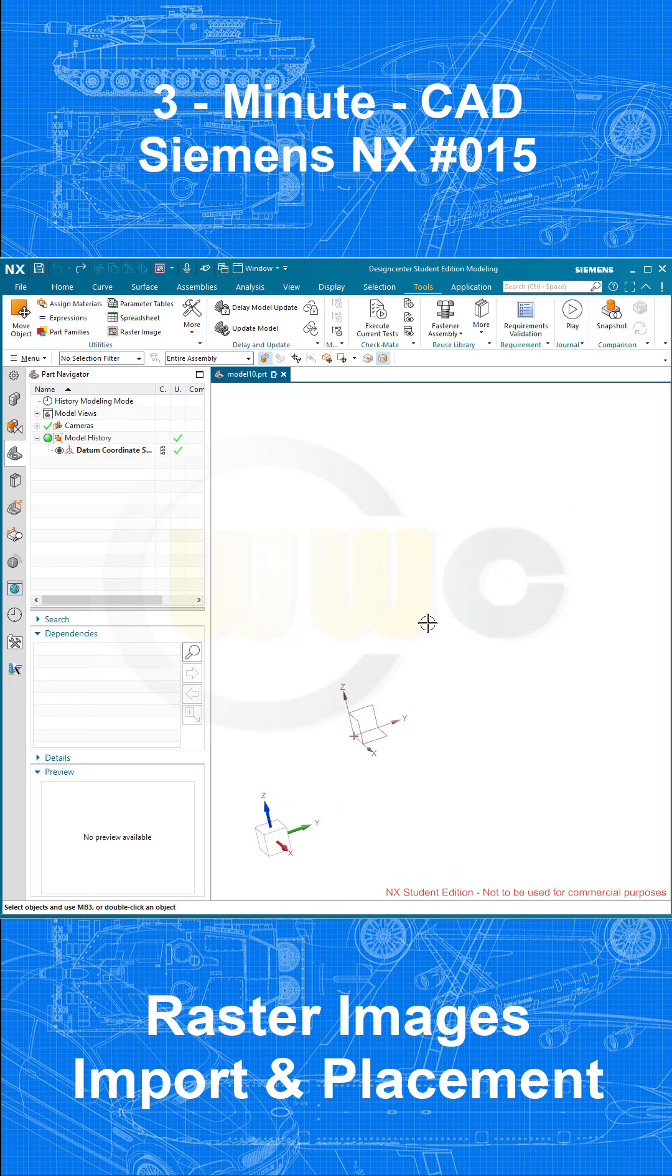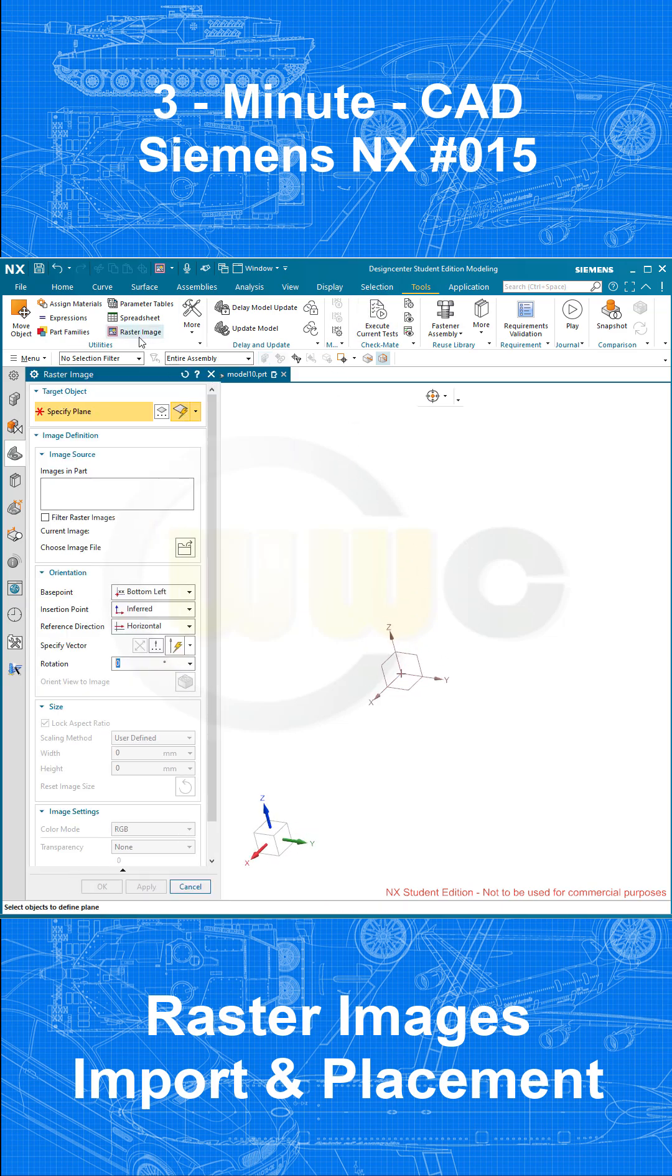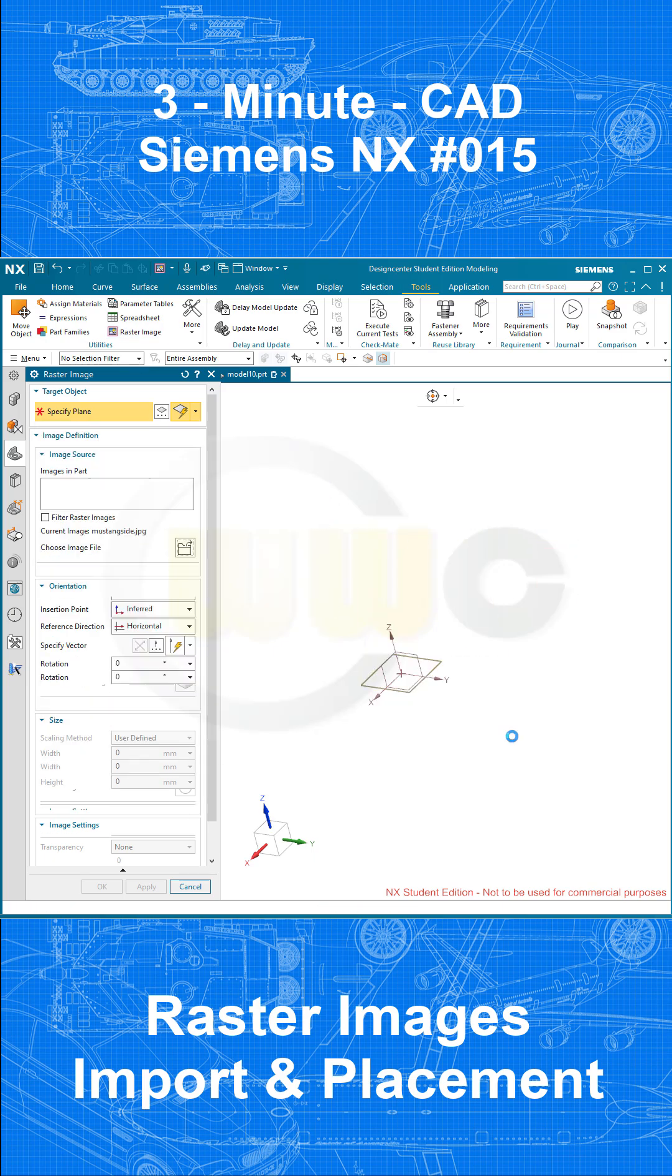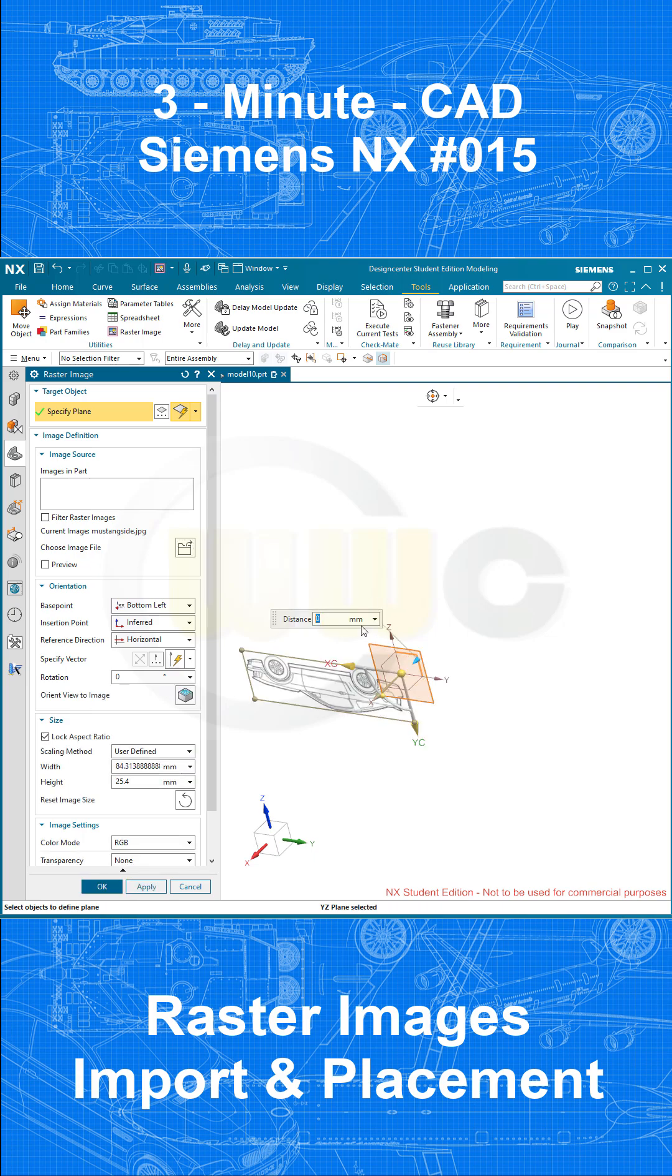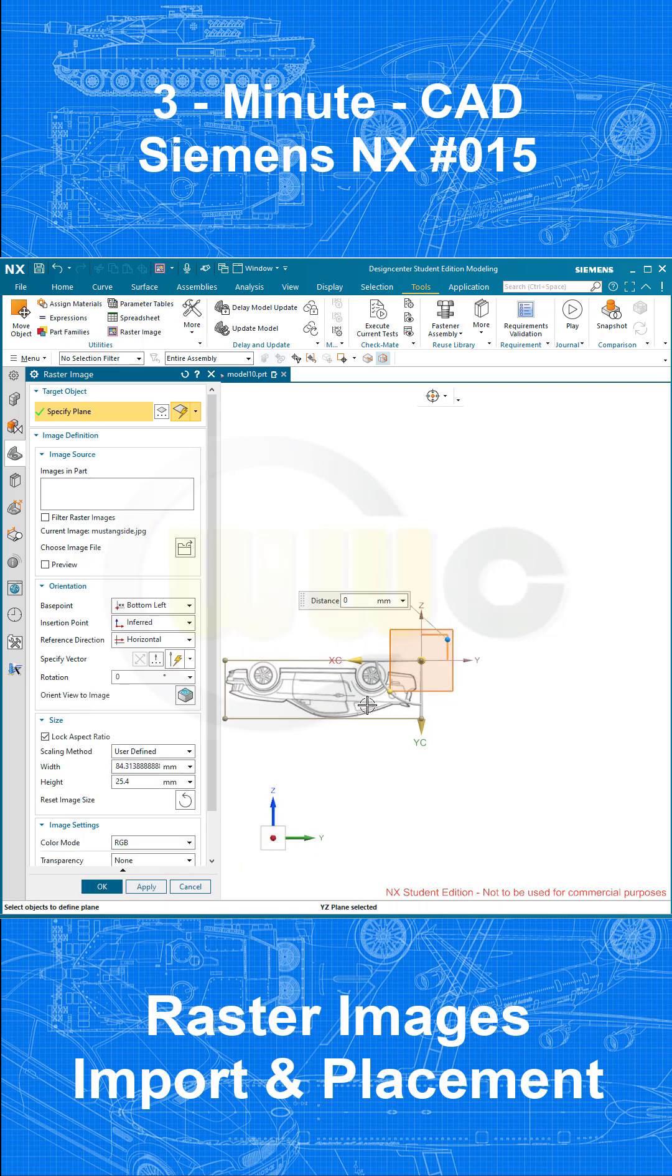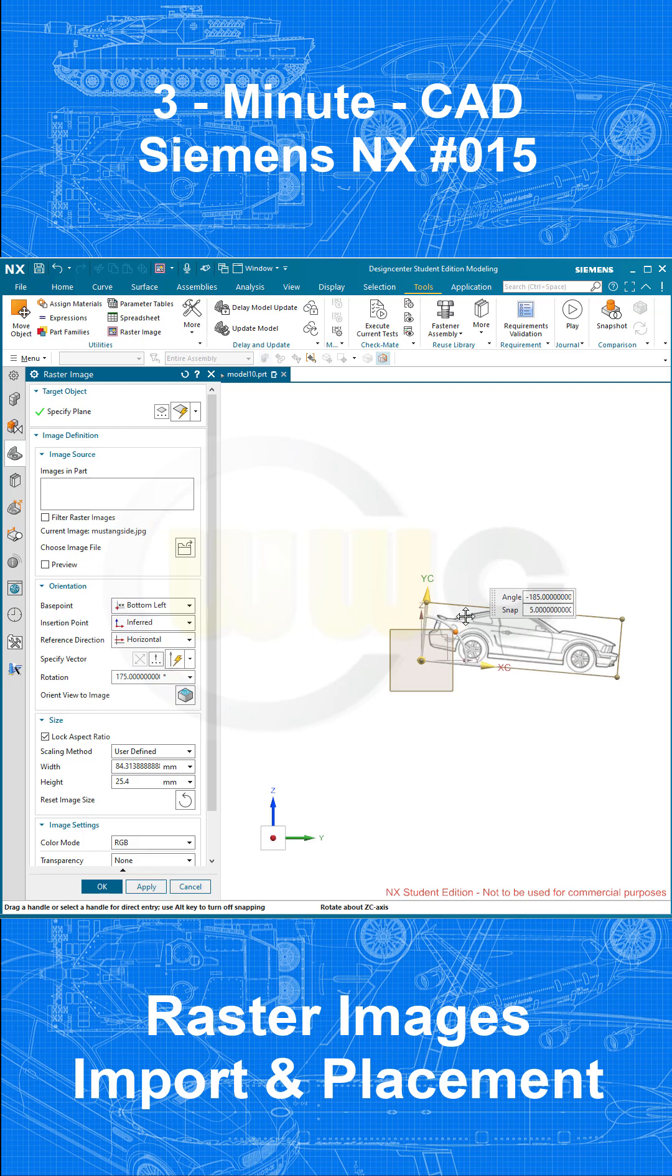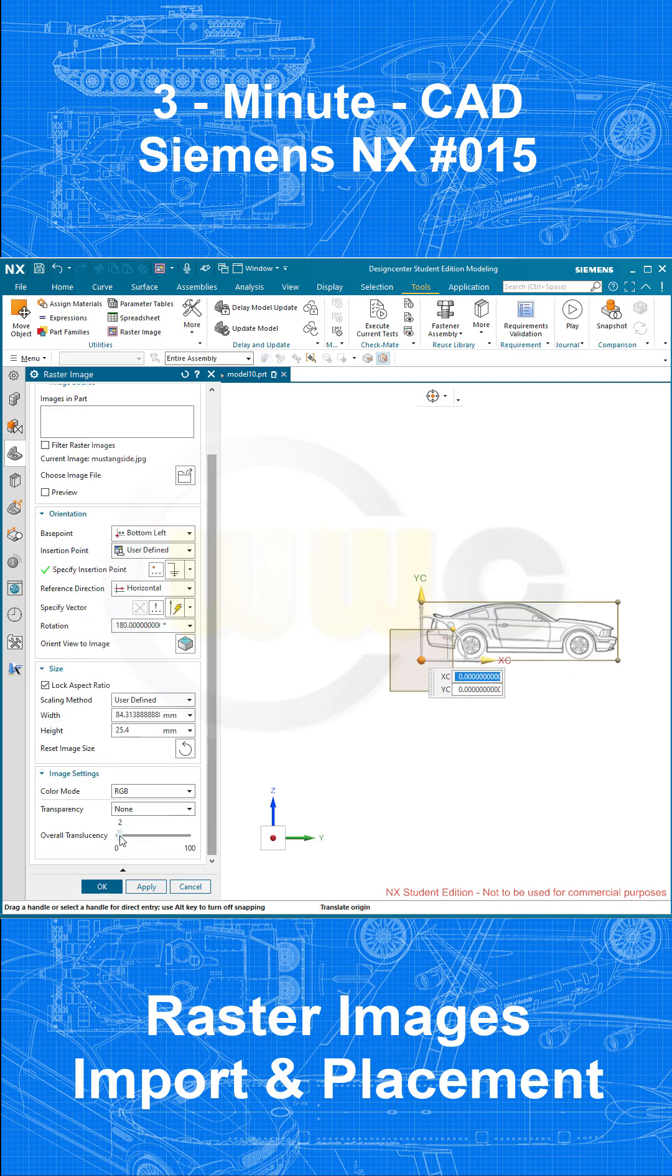Of course, you have to prepare those pictures or images in advance. So let's go to Tools, Raster Image, select the side view in this case, go for OK, select the plane, rotate it like that here, and I want to go for transparency of around 70. Apply.